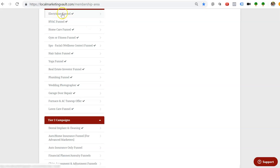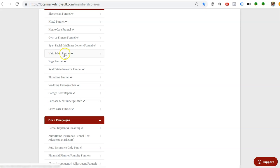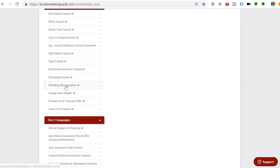For this one, for example, this one is a Google campaign. This one's a Google, home gym fitness is a Facebook, this is Facebook, the hair salon is Facebook, the yoga salon is Facebook, the real estate investor funnel is Facebook, plumber is Google, wedding photographer is Facebook, Google, Google and Google.